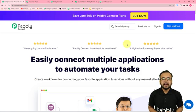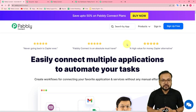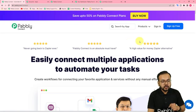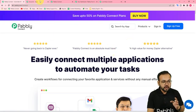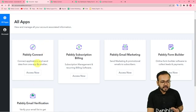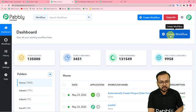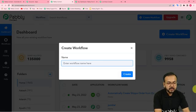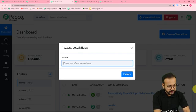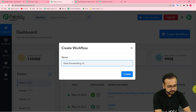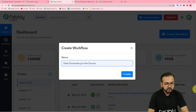From here you can set up your free Pably Connect account in just two minutes and you will get 100 free automation tasks every new month. Sign up and log in to reach the dashboard. From the Access Now button you can access the dashboard, and here you have to create a workflow — just click on the Create Workflow button. I'm giving the workflow the name 'Data Forwarding to the Source'.